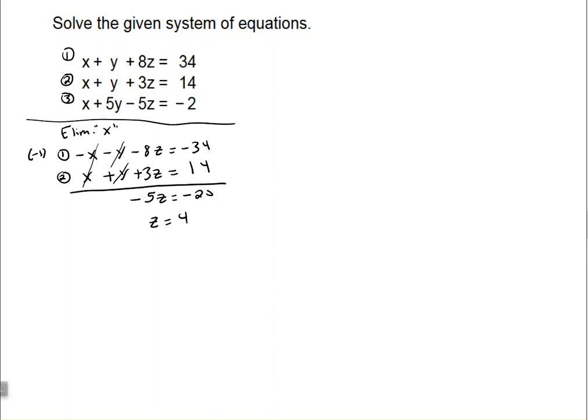That's equation one and two done. Now I have to incorporate equation three. I'm going to combine equation two and equation three and eliminate the x variable again. When you have three variables in all three equations, you want to eliminate the same variable using all three equations in the first two steps.